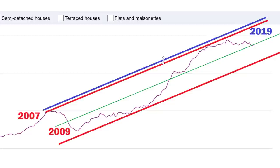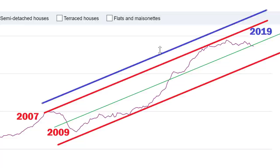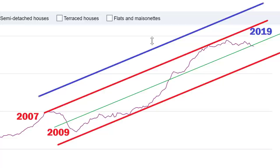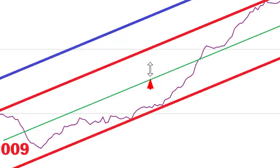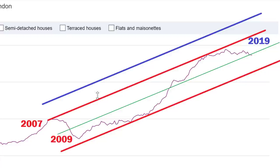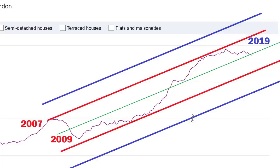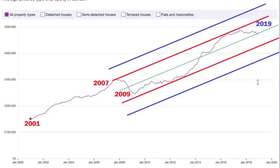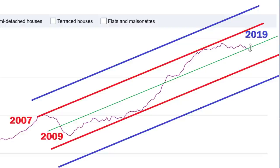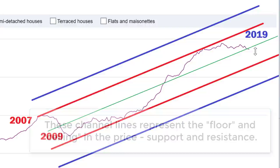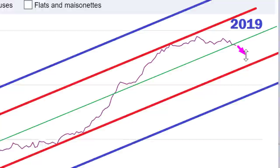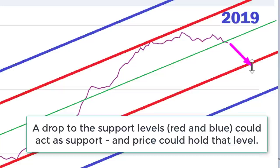Next, draw a blue line and make it equidistant from the green mean line as the green line is from the red line. This gives us what is called a two standard deviation line. So the blue line represents two standard deviations from the mean. This is a key statistical tool for understanding where prices stand relative to fair value.